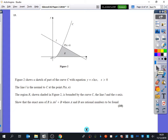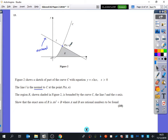We've got a part of a curve with equation y equals x ln x, where x is greater than 0. The line L is the normal to the curve at the point (e, e). The region R, shown in figure 2, is bounded by the curve C, the line L, and the x-axis. We're going to show that the exact area of R is A·e² plus B, where A and B are rational numbers to be found.